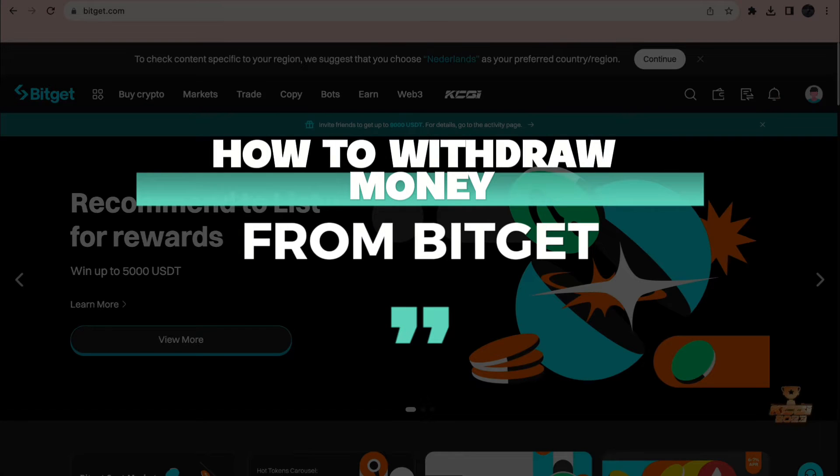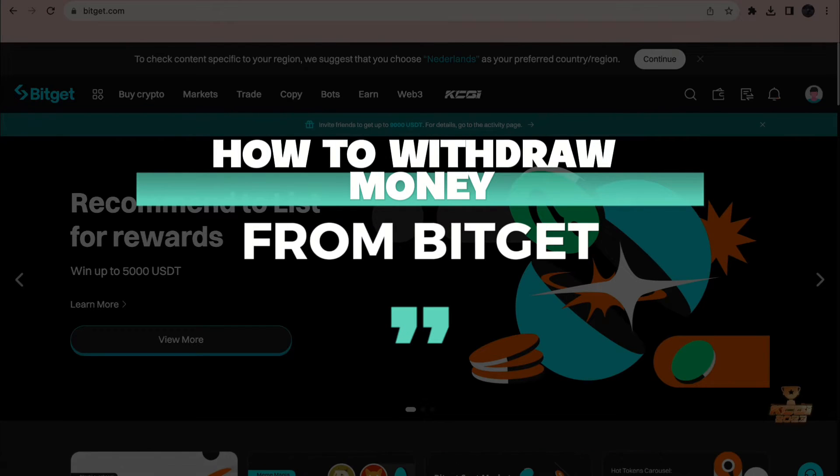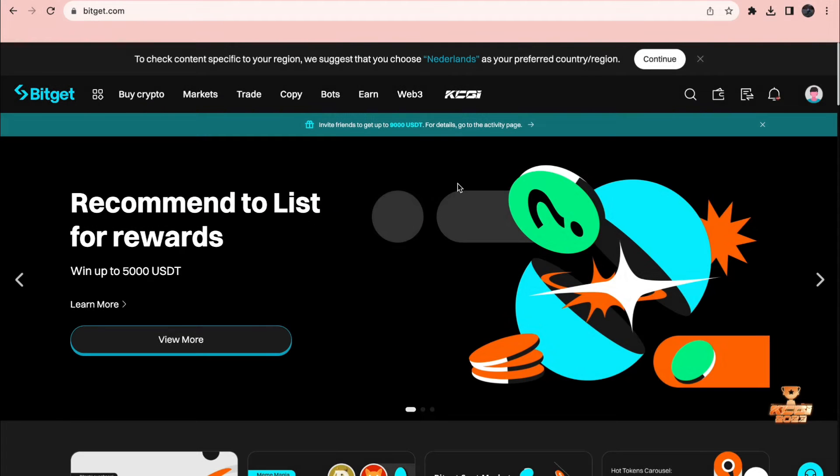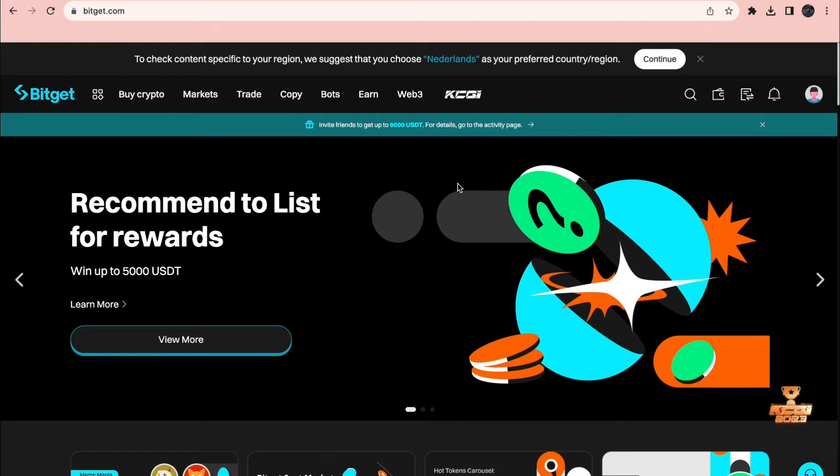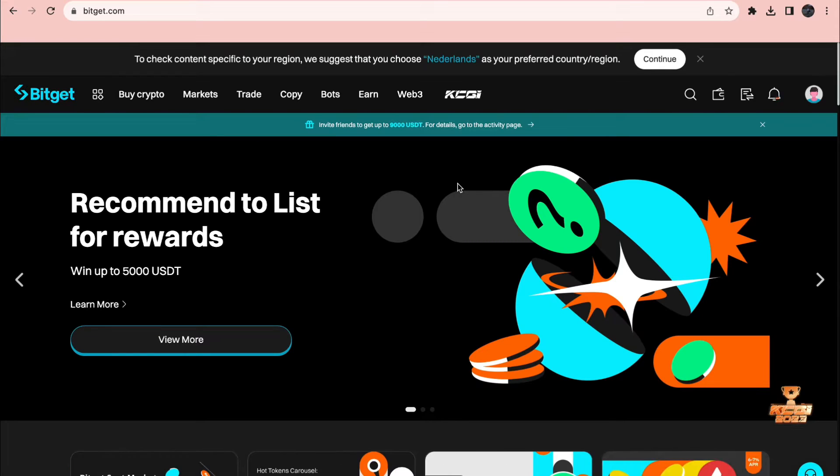How to withdraw money from Bitget. I will be showing you both how to withdraw cryptocurrencies and fiat currencies. So this means that you can withdraw Bitcoin or Euro or Dollar or whatever currency you want.